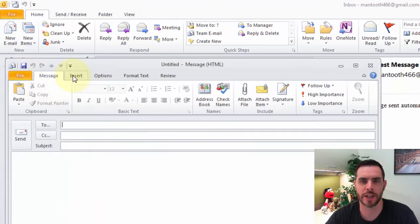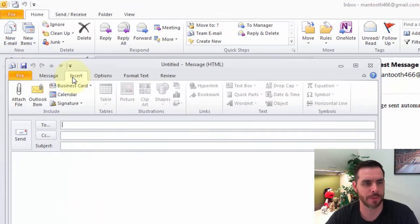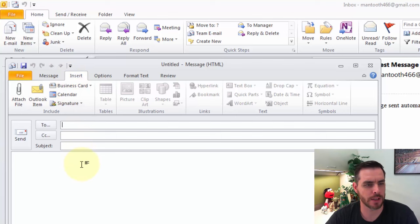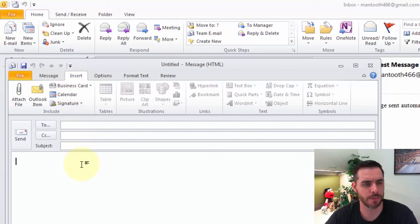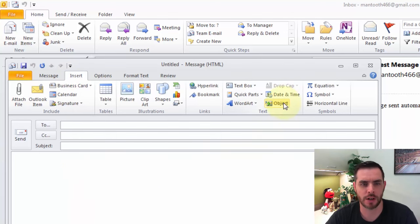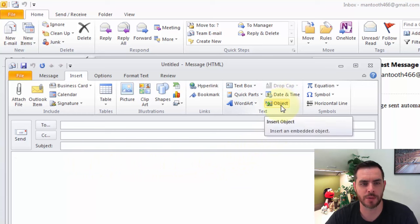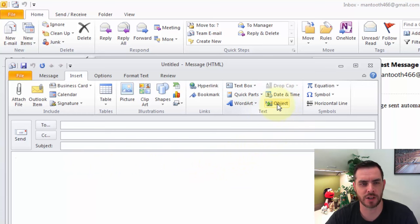Then we'll click on Insert, and let's go ahead and make sure we're selected in the body of the email.